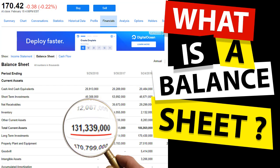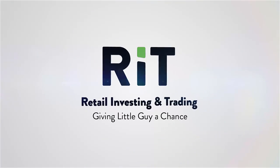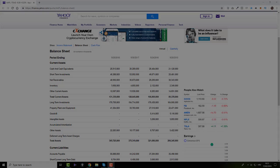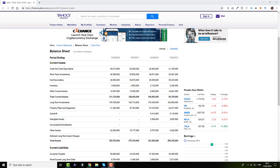Good day, everybody! In today's video, we're going to find out how you can read the balance sheet and what a balance sheet actually is. So stay tuned! Hi guys and girls and welcome back to the channel. As stated in the intro to this video, today we're going to talk a little bit more about the balance sheet and understanding what a balance sheet actually is, so that you can make smart investing decisions.